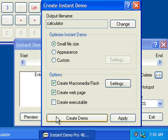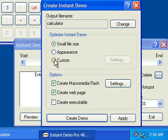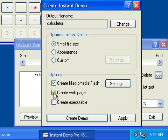This will display the Create Instant Demo window. From here you have several compression options. You can optimize for small file size for publishing on the internet, optimize for appearance for publishing on CD, or set your own custom compression and appearance settings. The demo will be created as a Macromedia Flash file that can be viewed on any computer system that has a web browser with the Macromedia Flash player installed. Instant Demo will also create a webpage template which can be used for your website. You can also create an executable for publishing to CD.